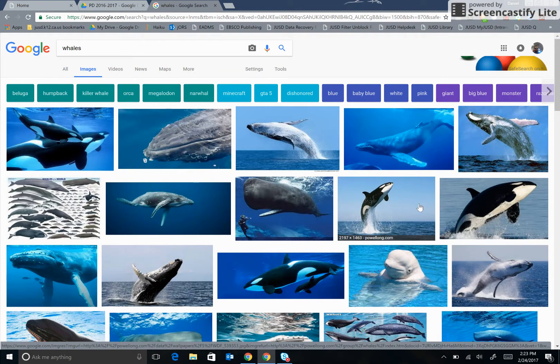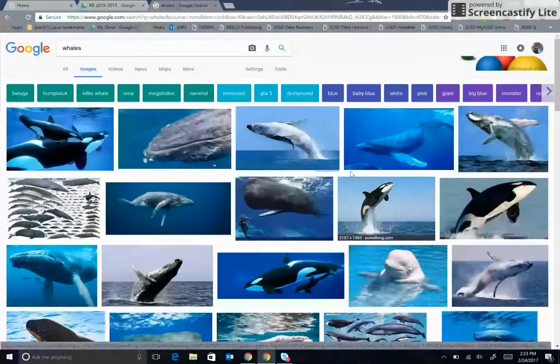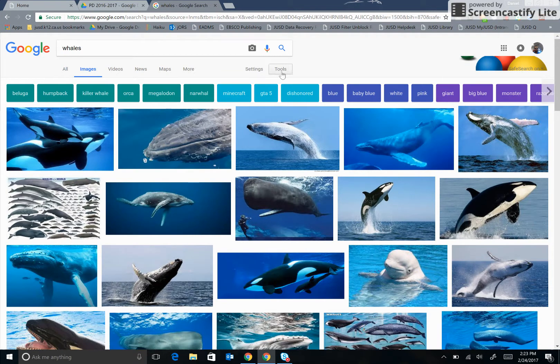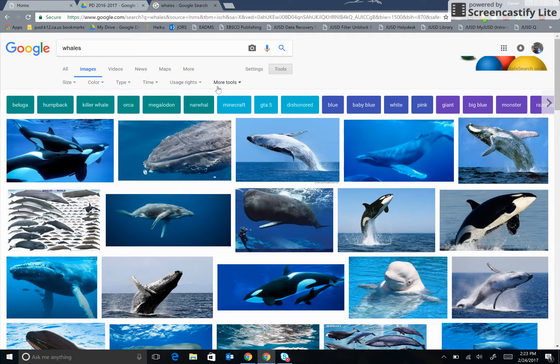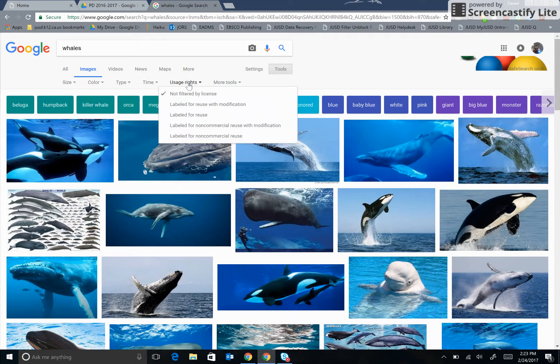In order to find pictures that I'm allowed to use, I can click on Tools and Usage Rights. As you can see, by default these images are not filtered by a license, meaning that some fall under copyright restrictions.